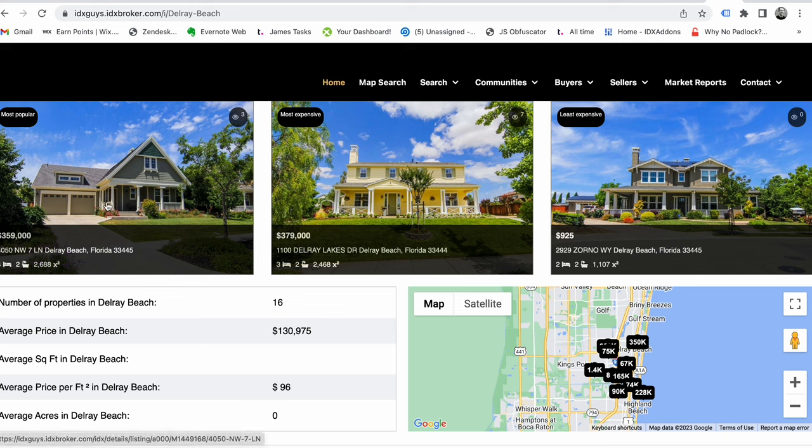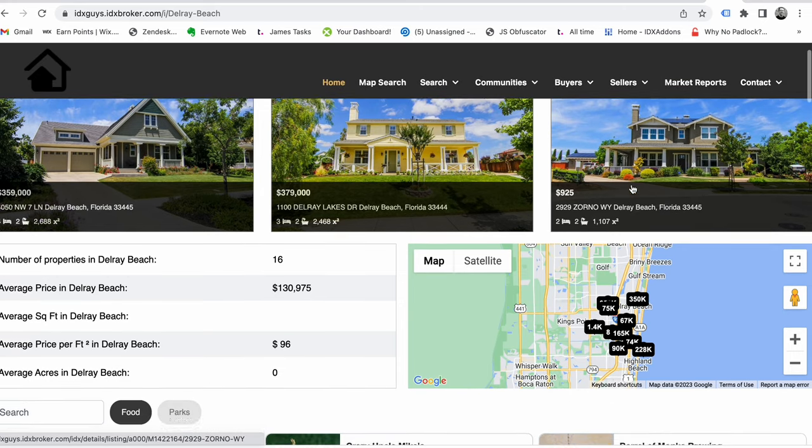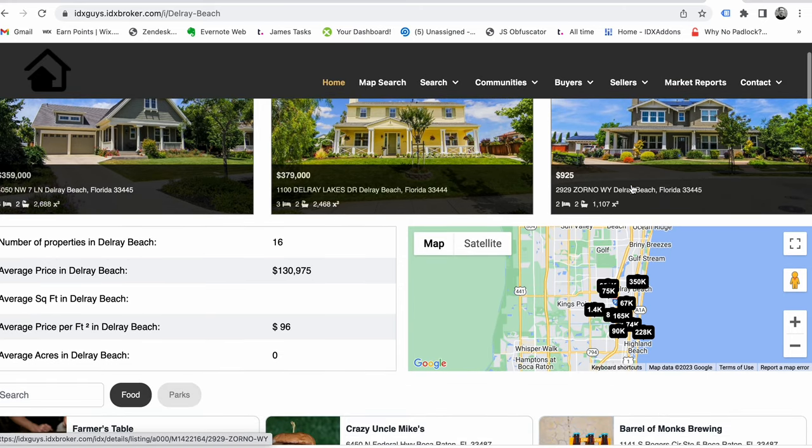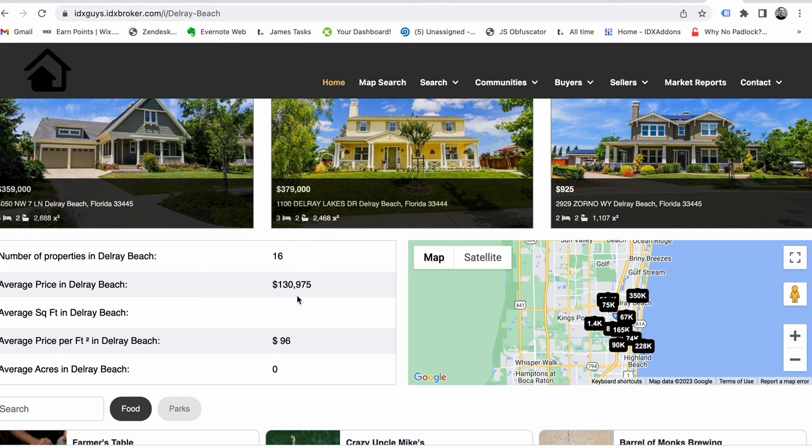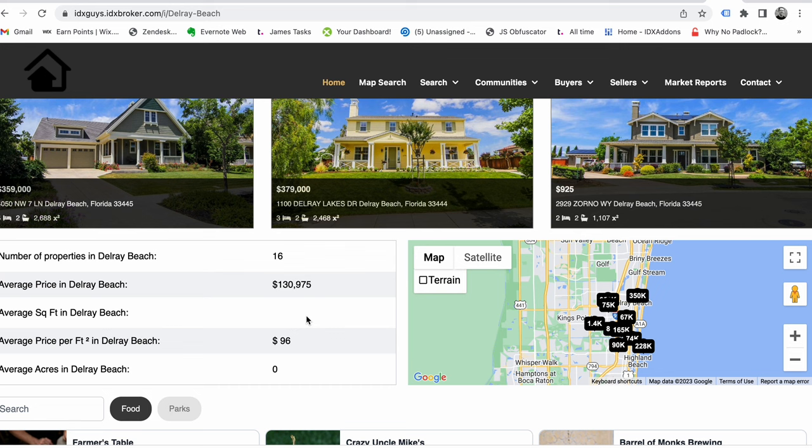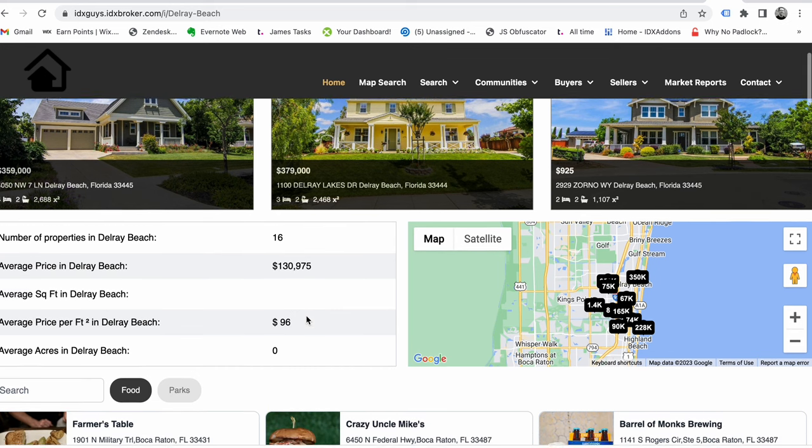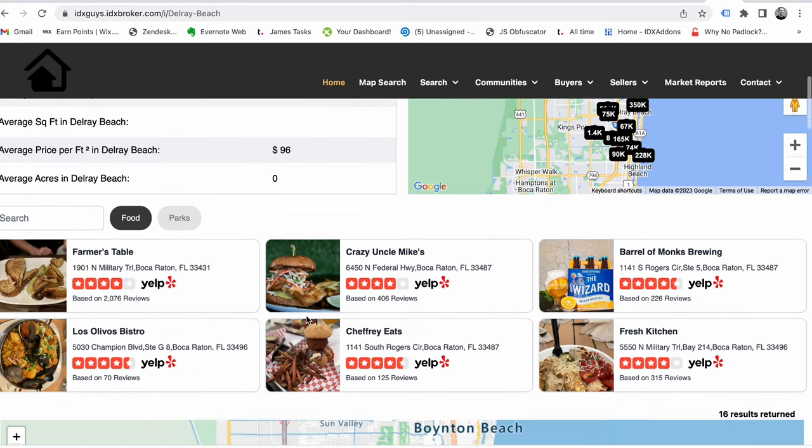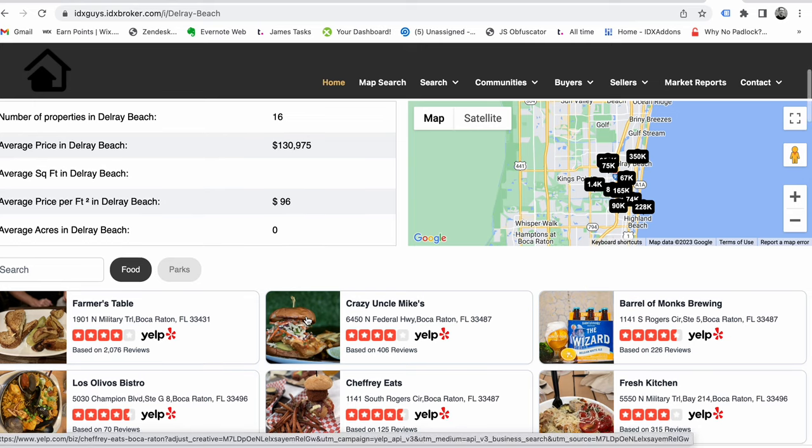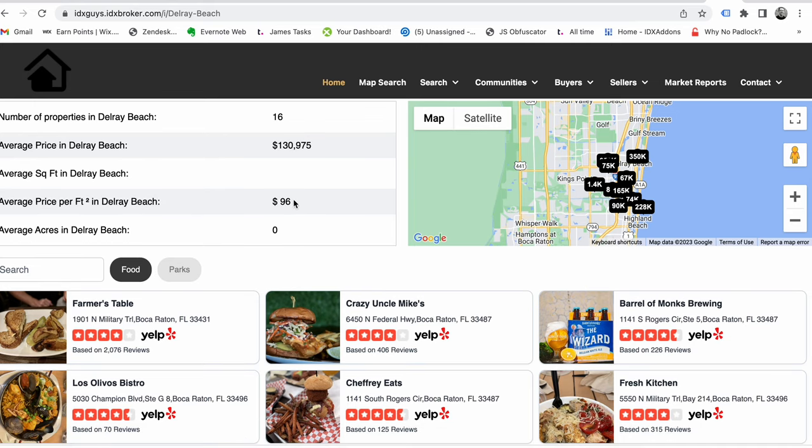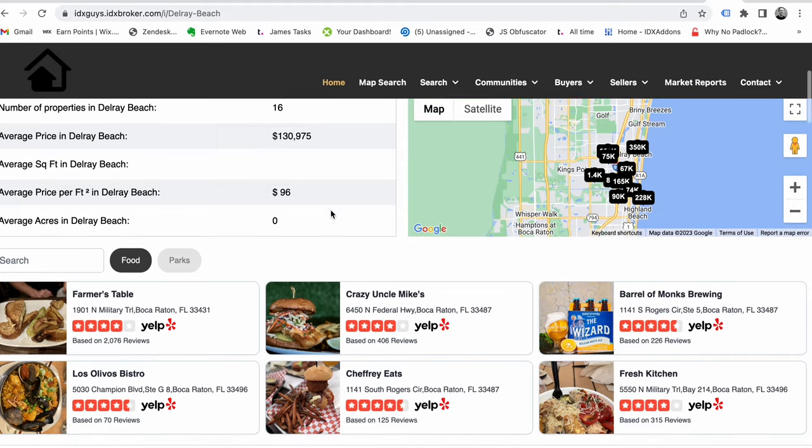It created just right there that community page, so it's showing homes in Delray Beach. This is from our demo account so some of this is kind of bogus. It's got 16 properties, the average price says is 130, this guy probably brings down that average quite a bit. Price per square foot 96 bucks, looks like we need to get the average square feet in here, average acres we don't have that.